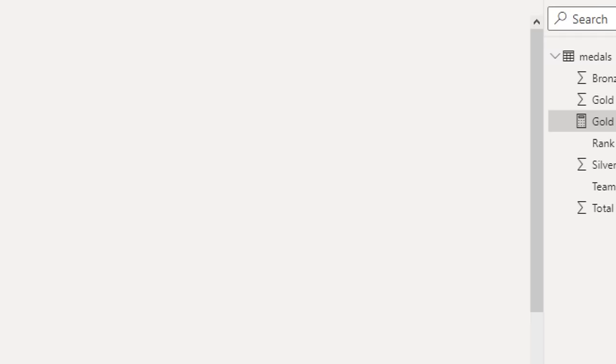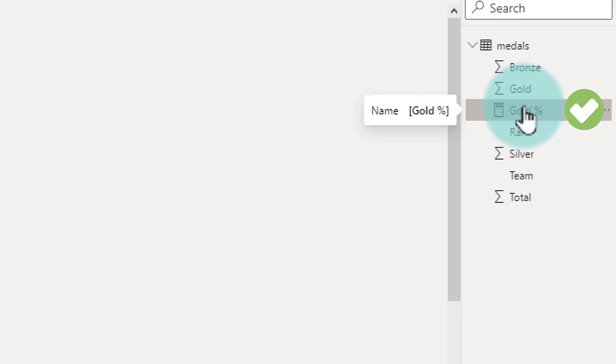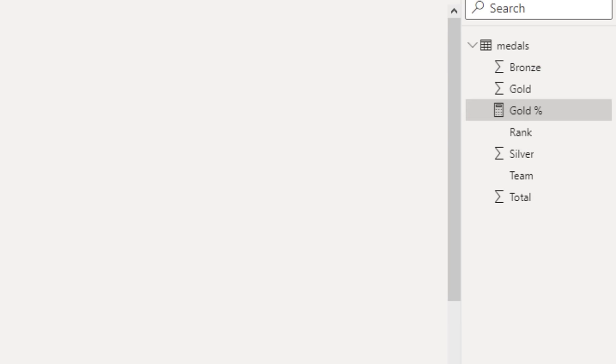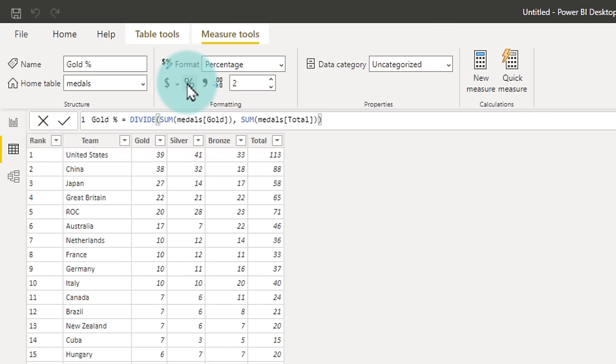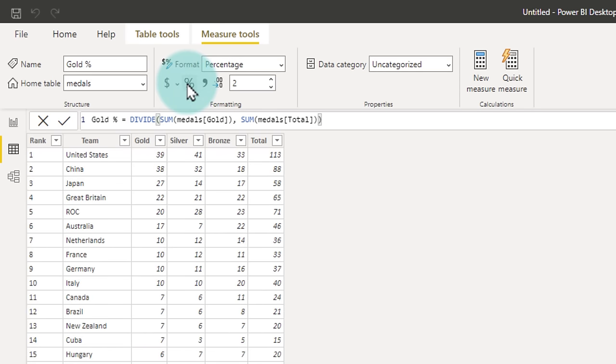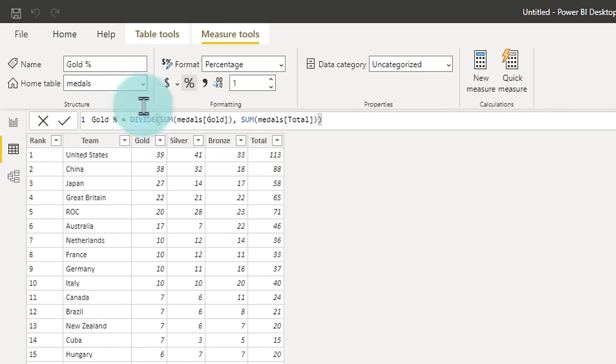That gold percentage is added as a measure to our table. You can see that it is now available as a calculation. You can select this measure and apply a formatting to it because it's a percentage. I'm going to set it as percent with one decimal point.